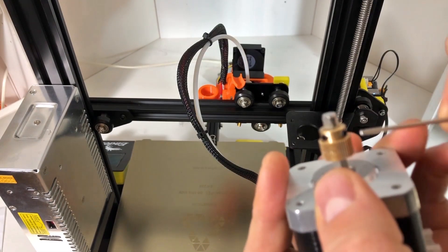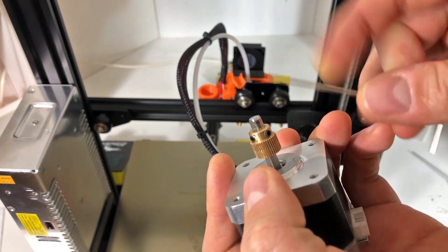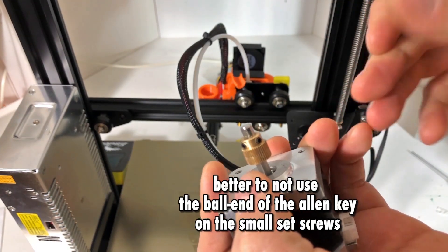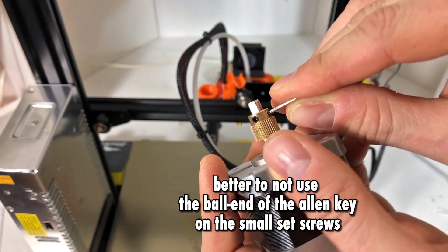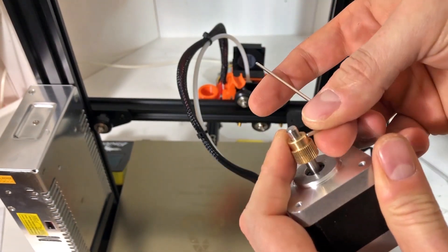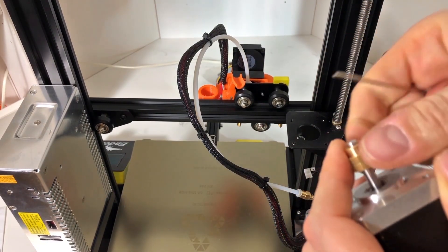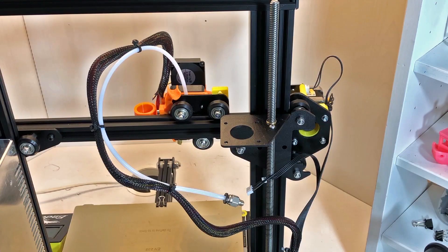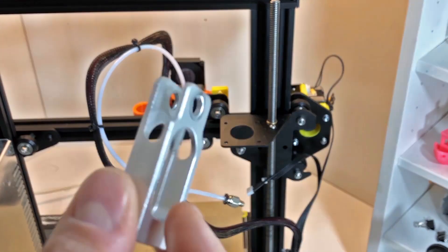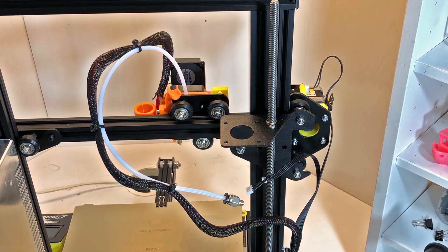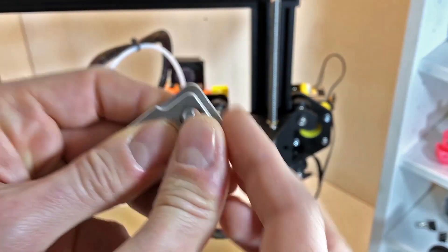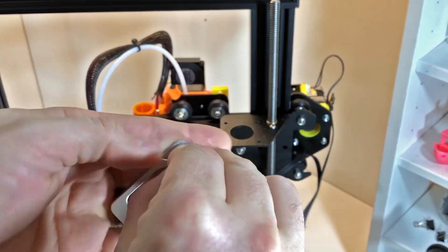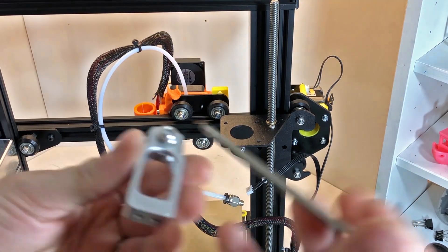Better not use the ball end of the Allen key to take out small screws - this is a practice I recommend all the time. Then you will need to get the slider and you have to put the bearing on top of it.